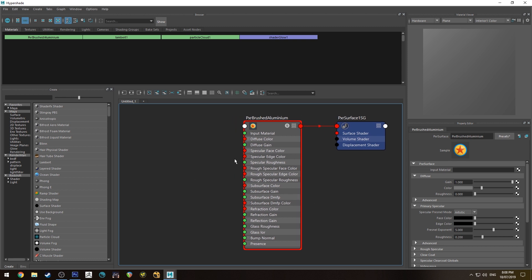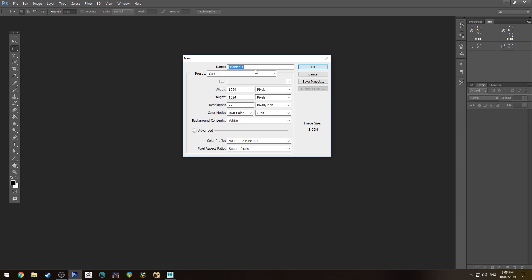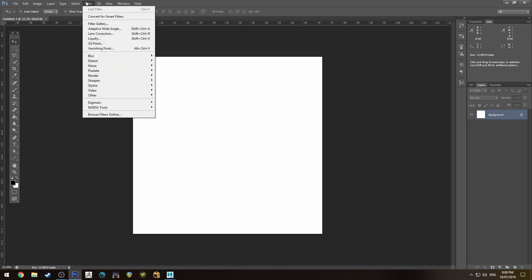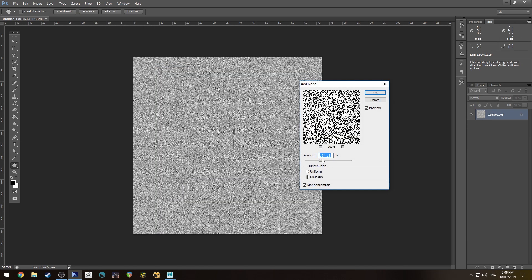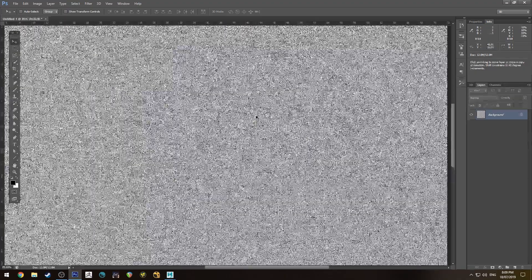We're going to need to create a texture for this to work, so we'll jump into Photoshop. We'll create a new texture at 2K — 2048 by 2048 — and we may need to resize this depending on how our noise works out. We'll go to Filter > Noise > Add Noise and bring it up so there's enough black-and-white contrast. You do want it to be pretty well contrasted. Uniform or Gaussian doesn't really matter much.